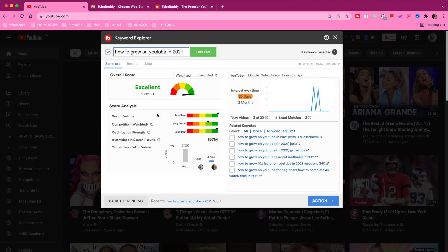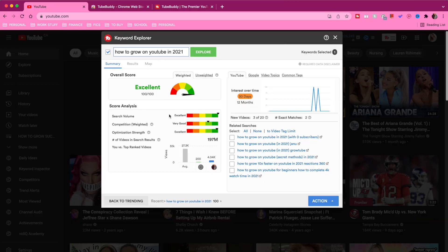The second thing is the score analysis — search volume, competition, optimization strength, and all of that. Inside score analysis, first we have search volume, which gives you a bar from red to green. You want the search volume to be as green as possible — 'excellent' means the keyword has a very high search volume. If you search a keyword and it's in the orange-red section, not very many people are searching for it. For this specific keyword, 'how to grow on YouTube in 2021,' the search volume is excellent, meaning a lot of people are searching for it.